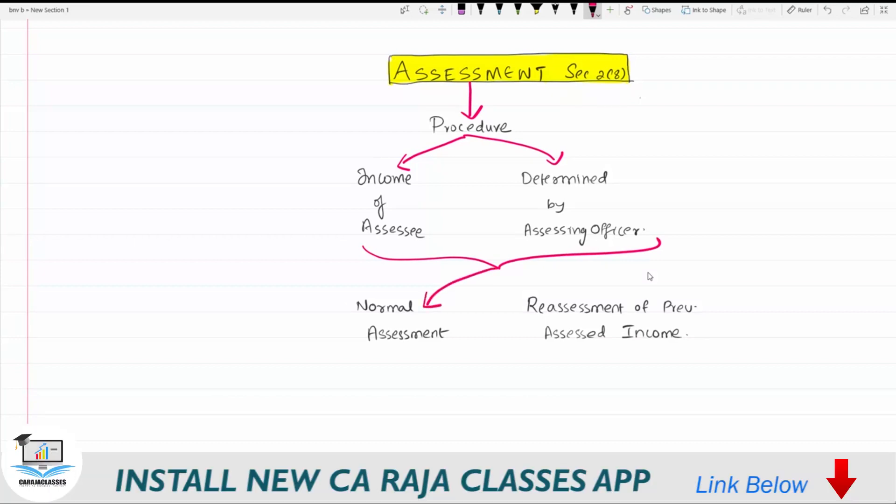This can happen by way of normal assessment, or it can also be by way of reassessment of previously assessed income.